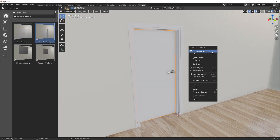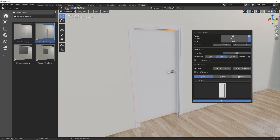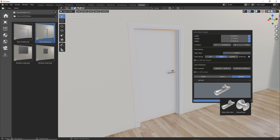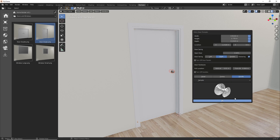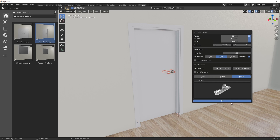In the entry door prompts, in the handle tab, you can select a category and then select the door hardware you want to use. I'll be showing you how to extend the list of available door hardware in this interface.